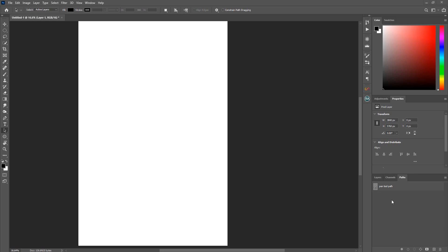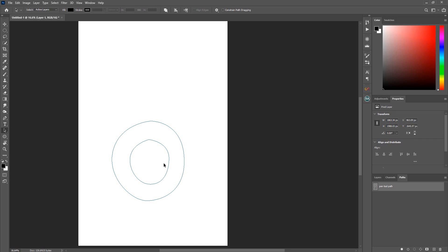So what I did is I created here a path. It's a pen tool path and I saved it in my paths layer. So I just click on that and I made this rough donut shape using two paths with the pen tool.